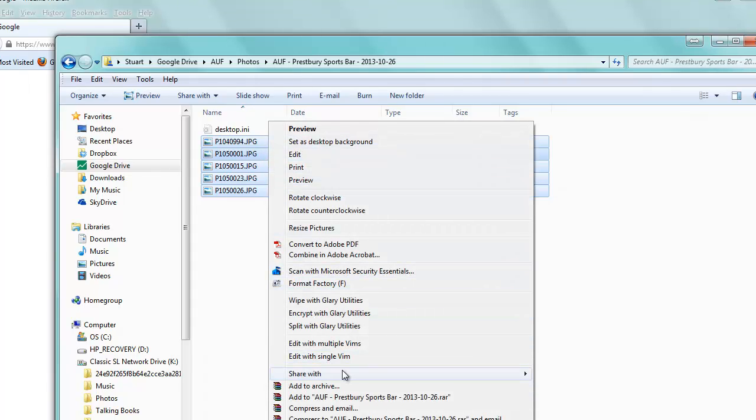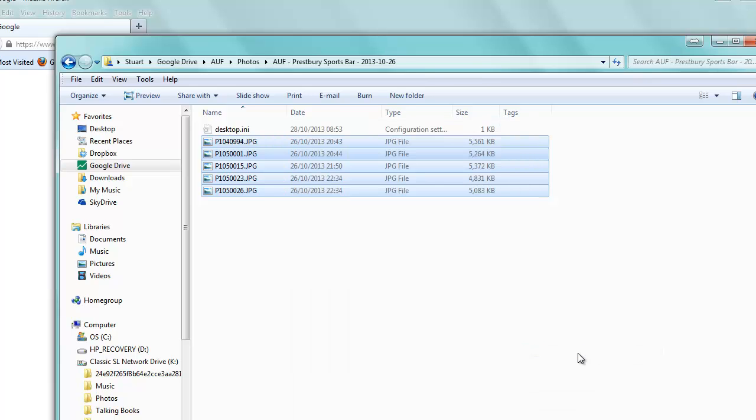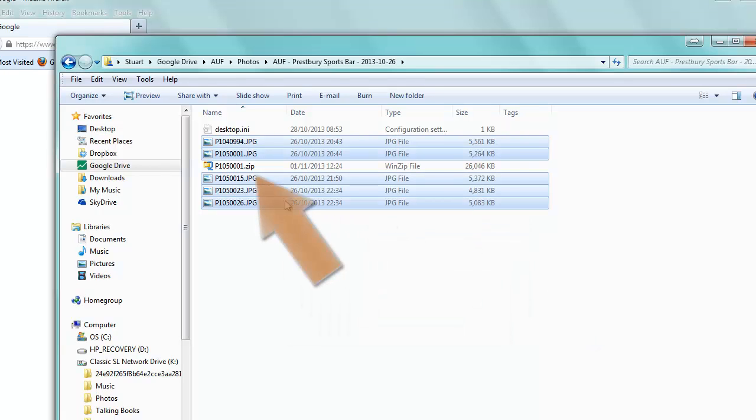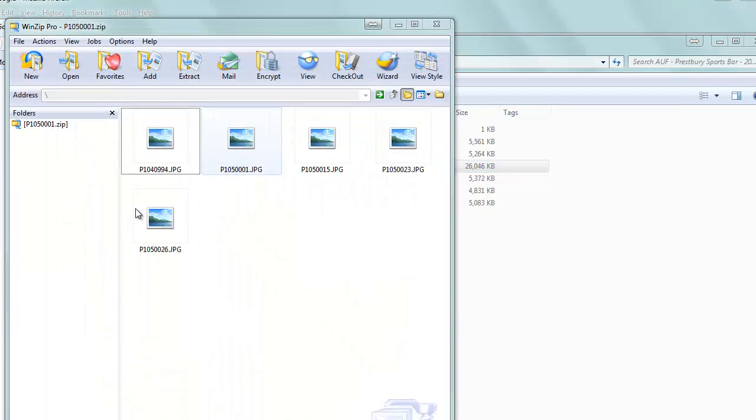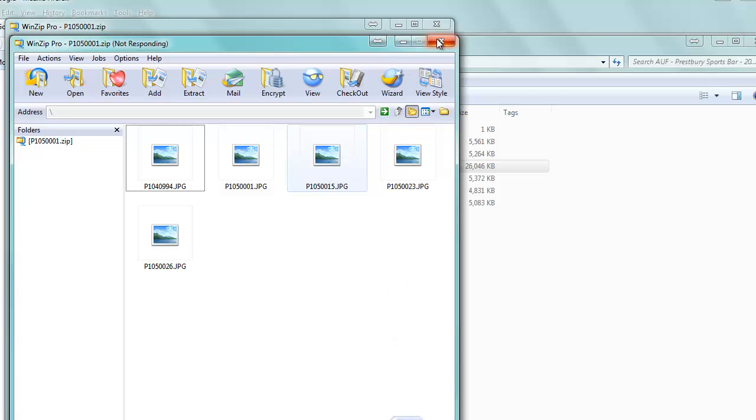And then I'm going to right click that lot and send to compressed folder. So there we go, and it's created a file there. If I open up, there we go, you can see it's got all those five files in it. So let's just quit out of those if my computer will let me do that.